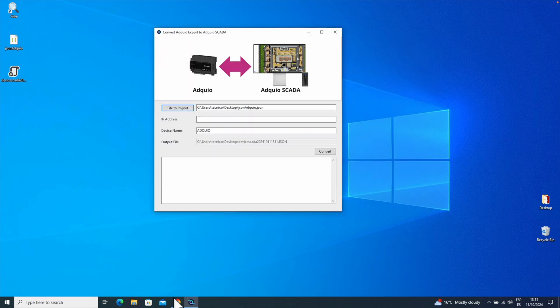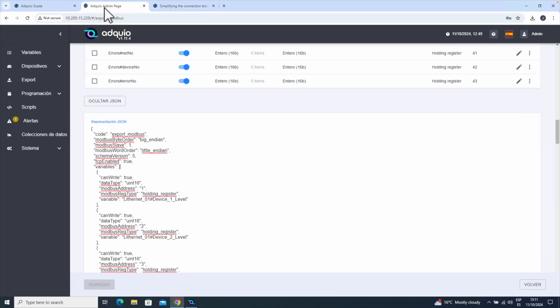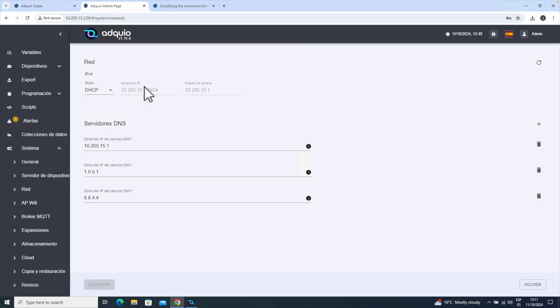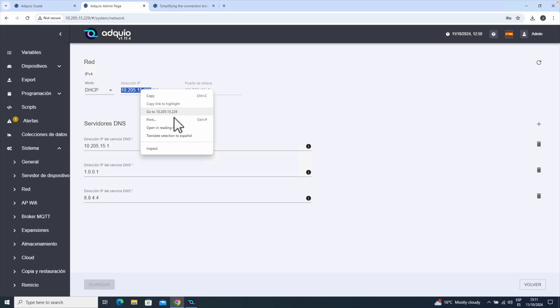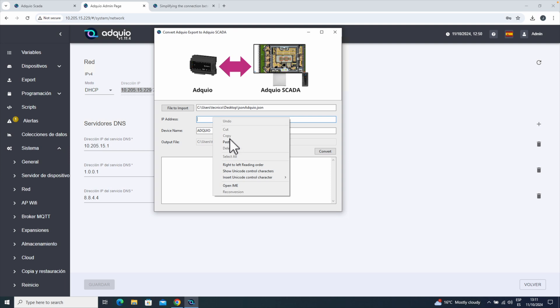We don't know the second option, so we'll go to our Adkio. In this case, we could take it from here, but for you, if it's easier, you can go to network and check what IP you're using. 10.205.15.229. Let's copy this and paste it into the utility.